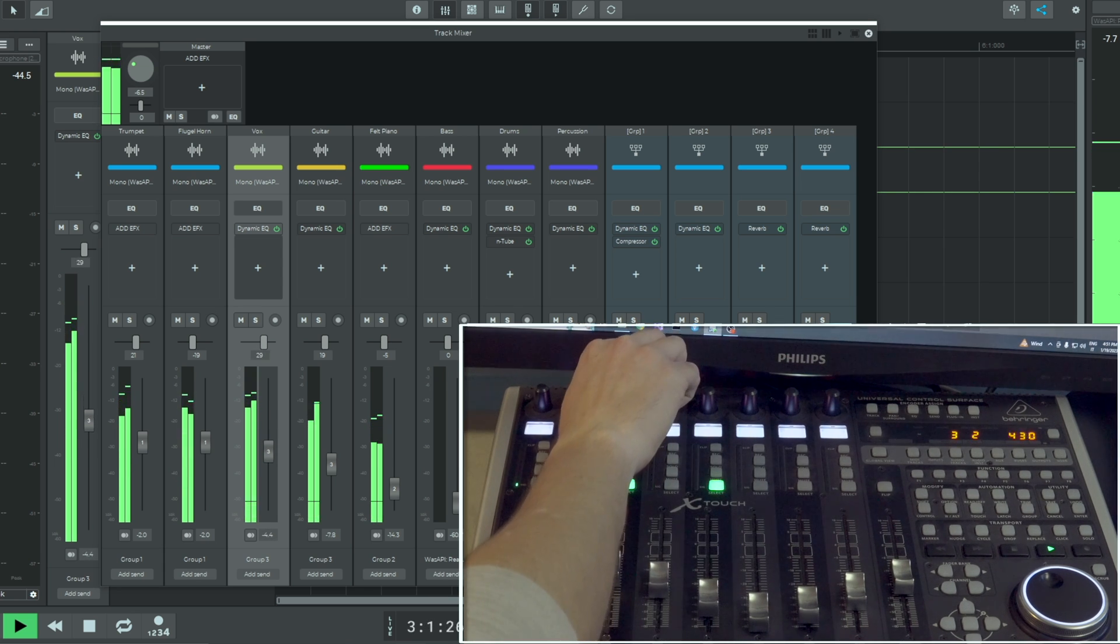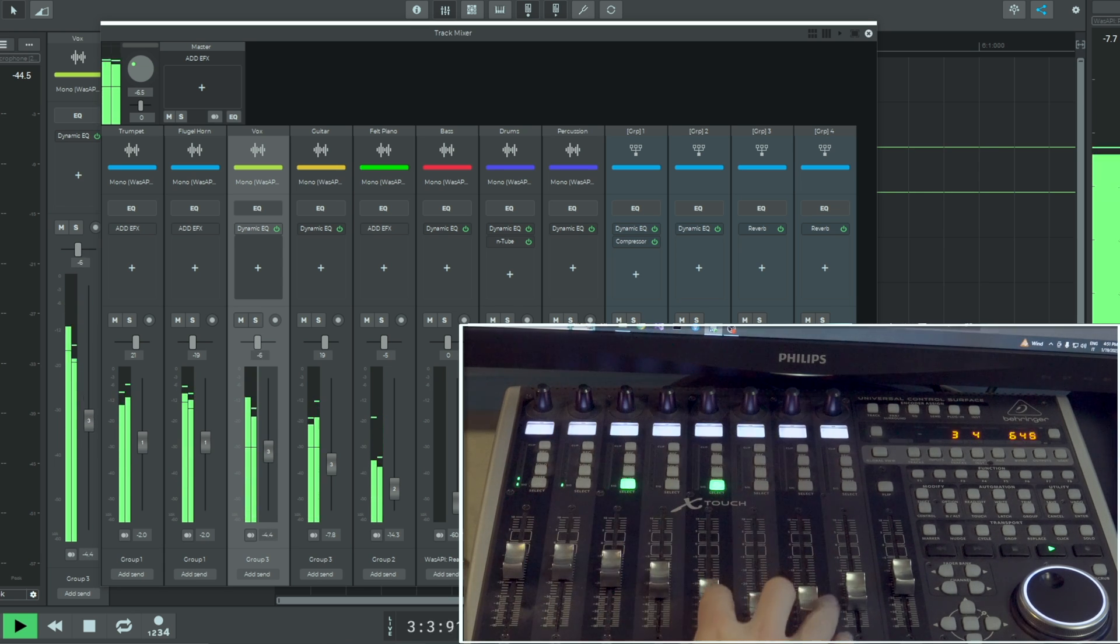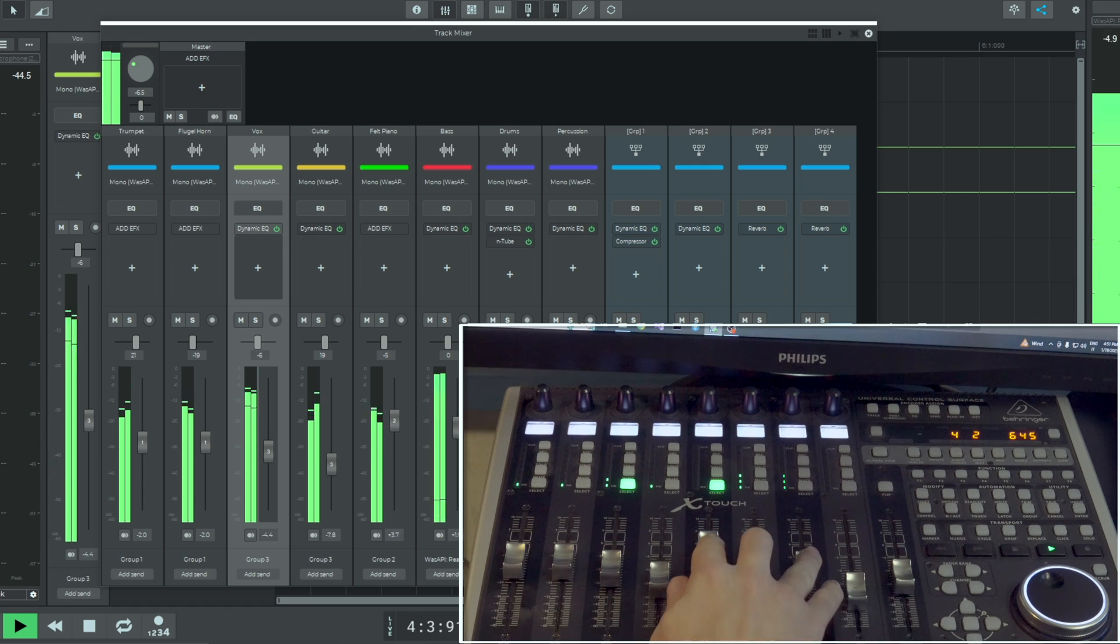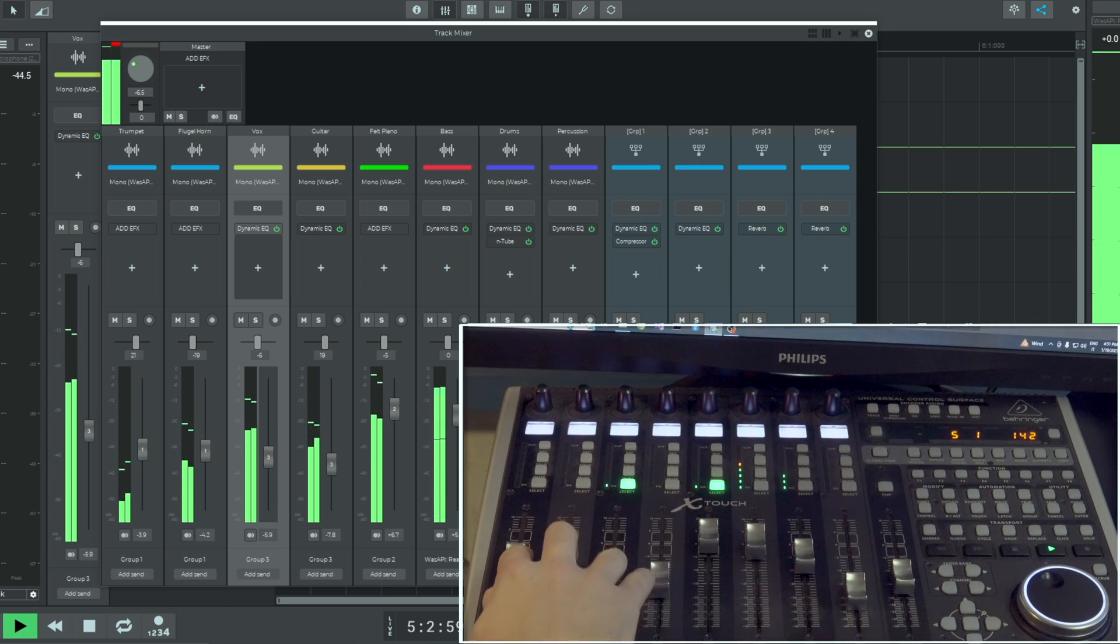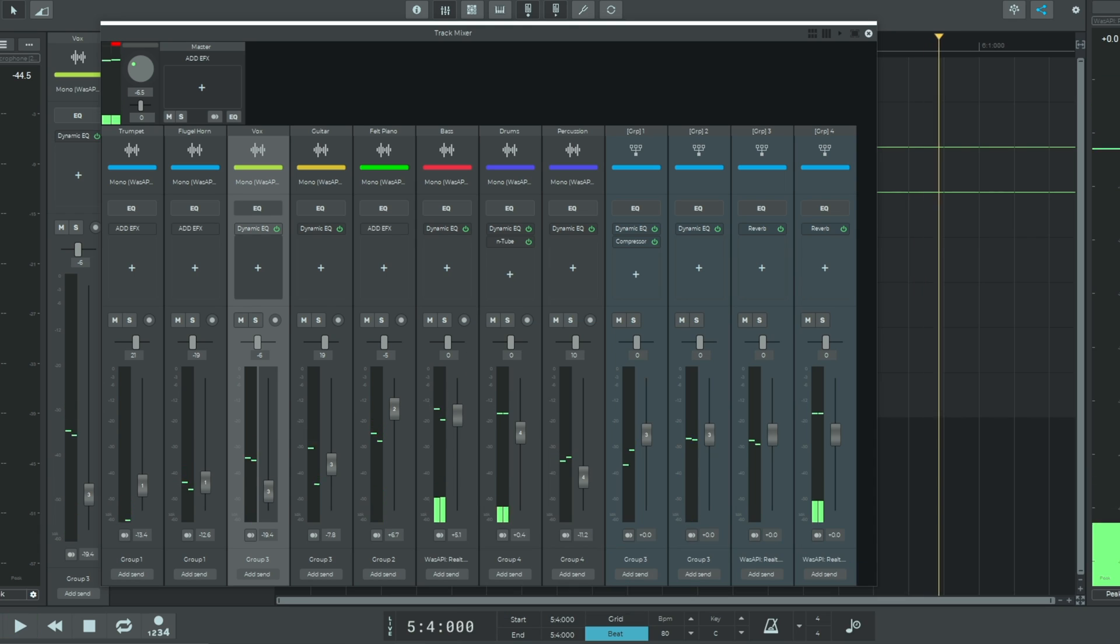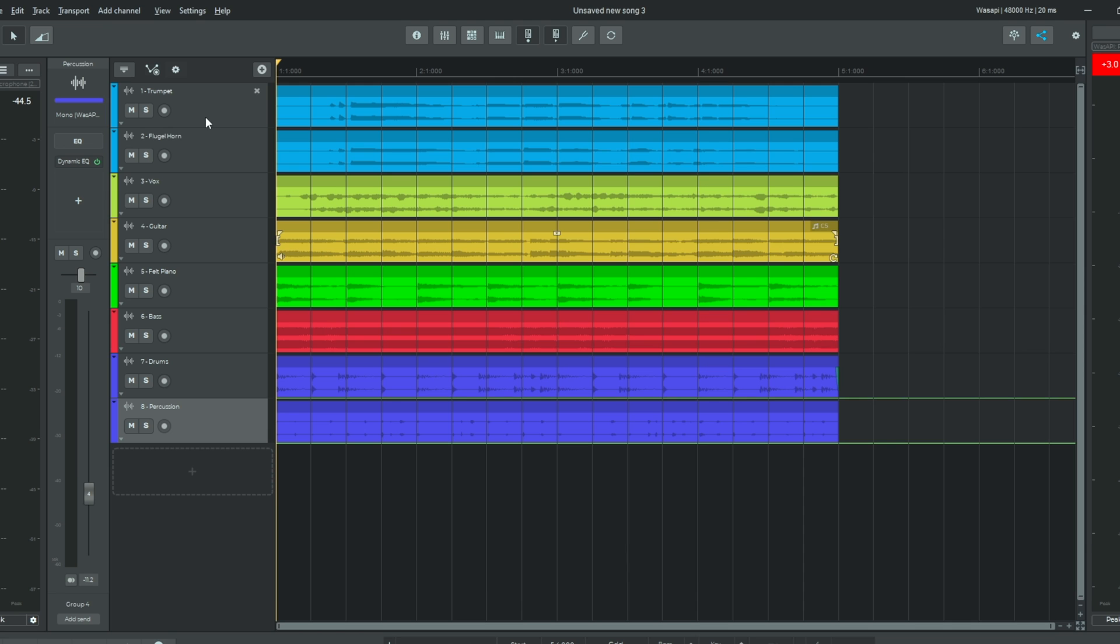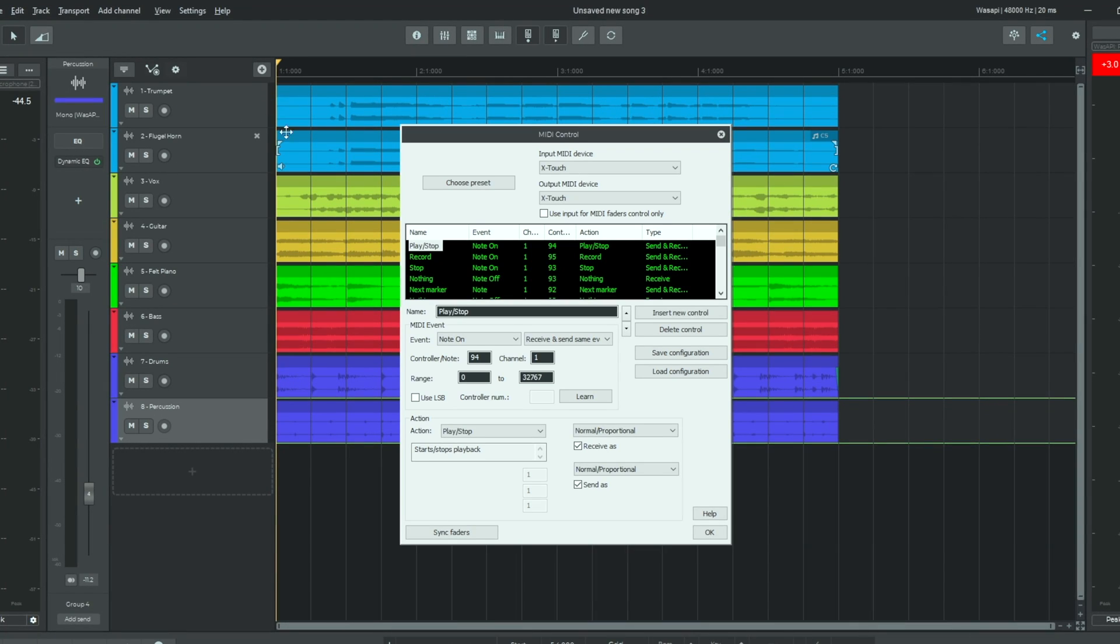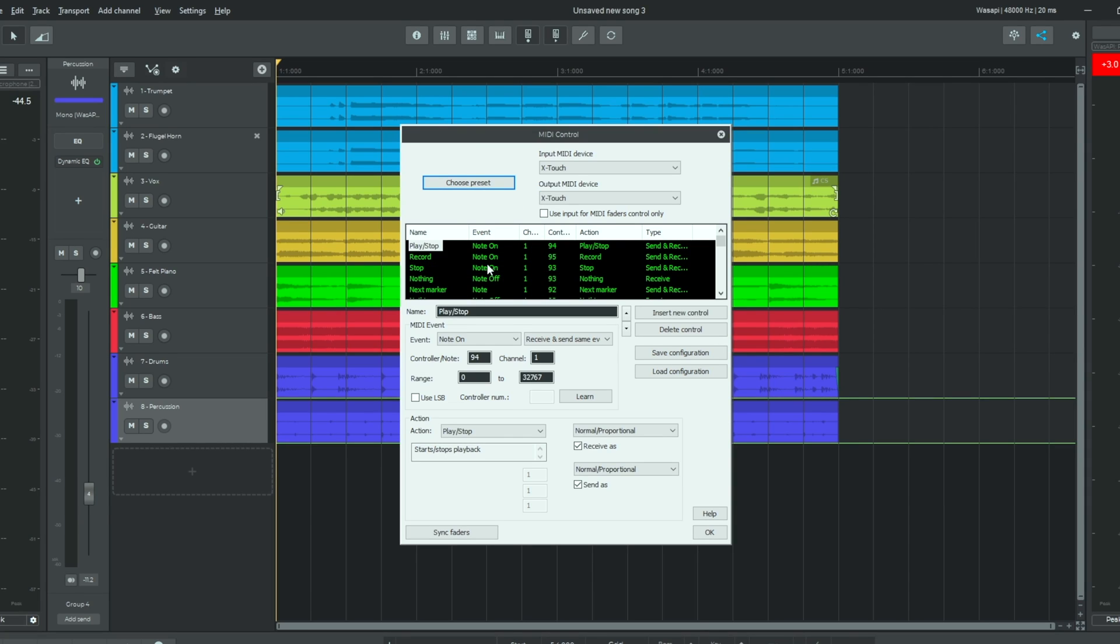Here we have a Behringer X-Touch, which is a device that uses the Mackie Control Universal protocol. There are many similar devices on the market from various manufacturers that use the same protocol. Any of those devices can be configured in N-Track by selecting Mackie Control Universal from the presets drop-down box in the MIDI faders/control box.